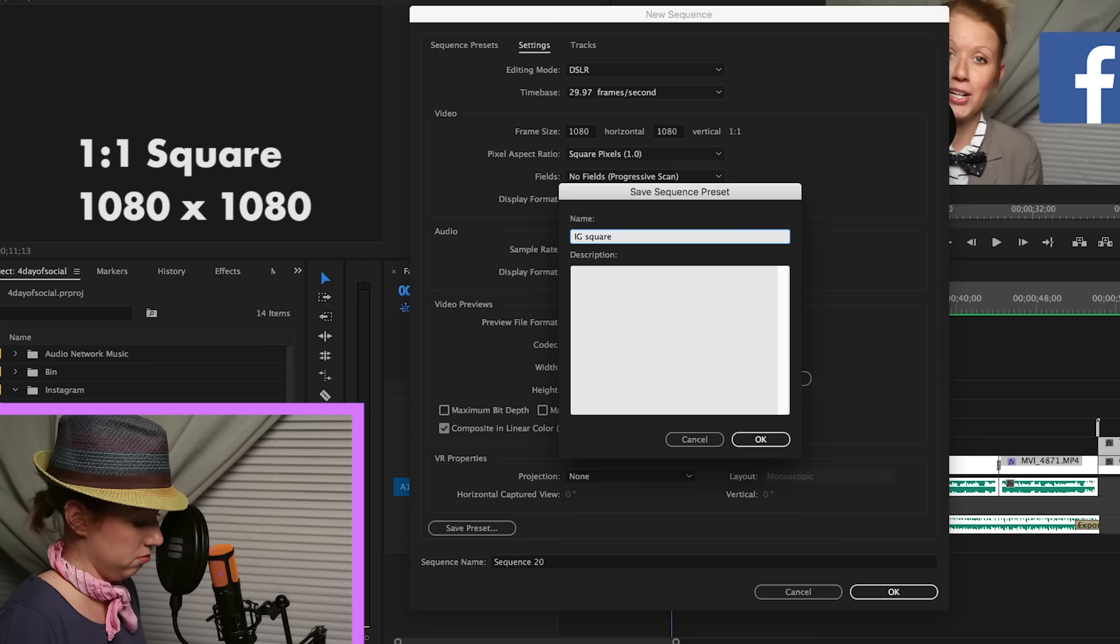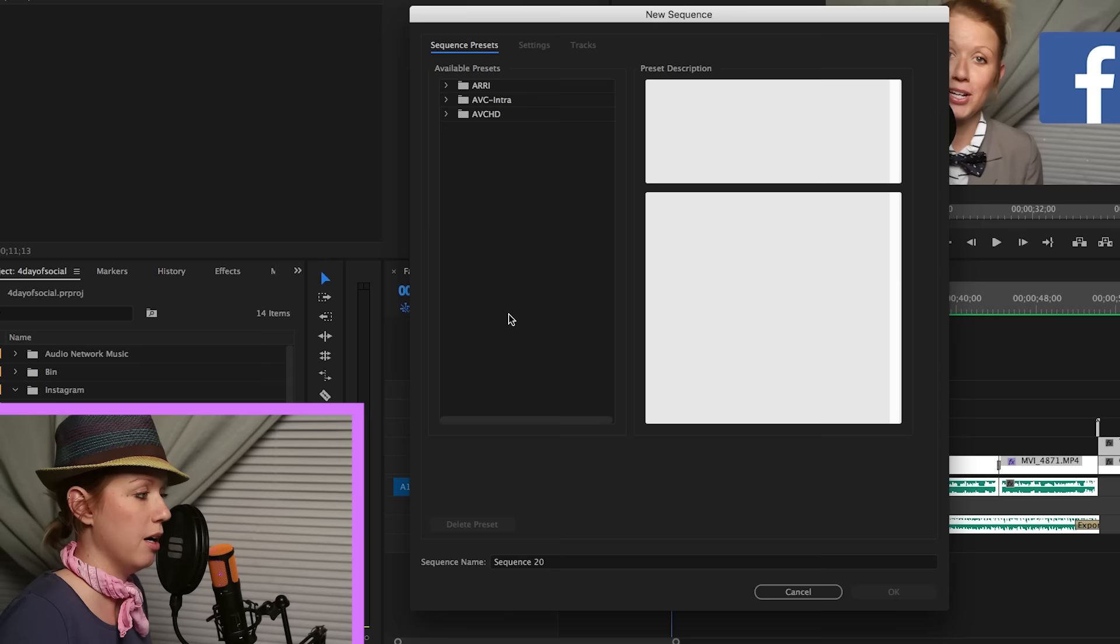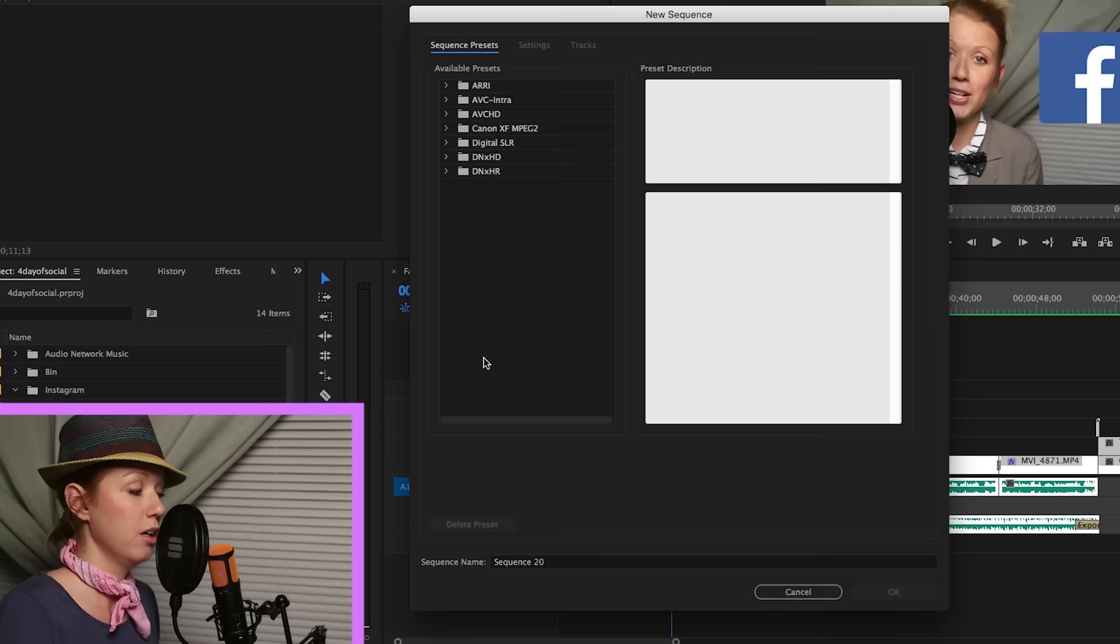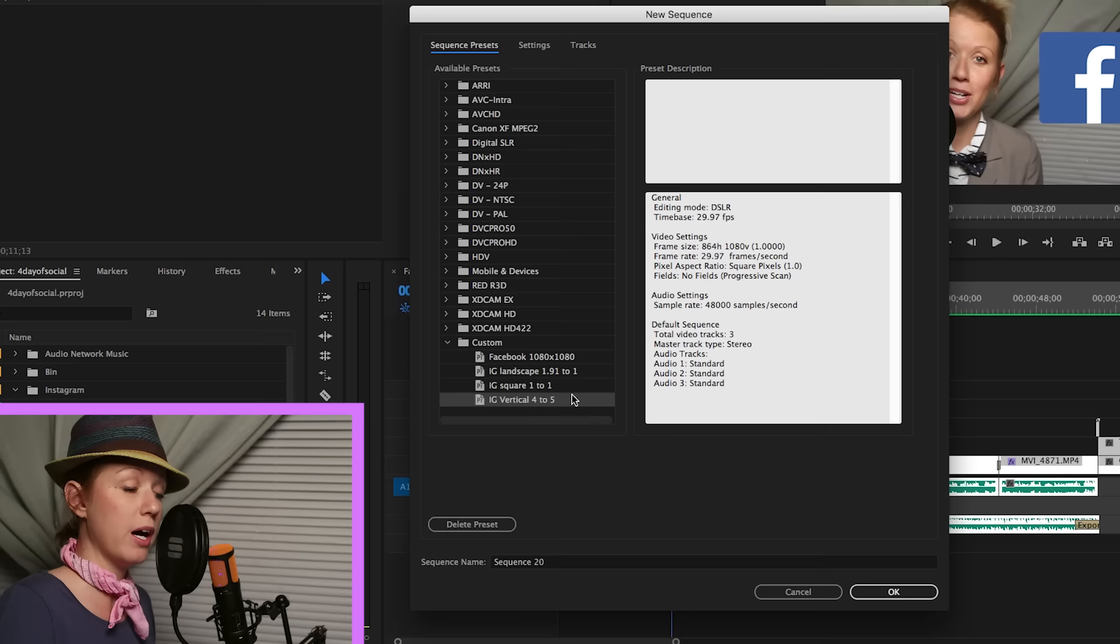Now the reason why I'm doing this is because then you never have to do it again. At first you're like, well, why am I doing this? Well, it's important to have them saved in your custom bin. So you can just select that when you're trying to export to Instagram.